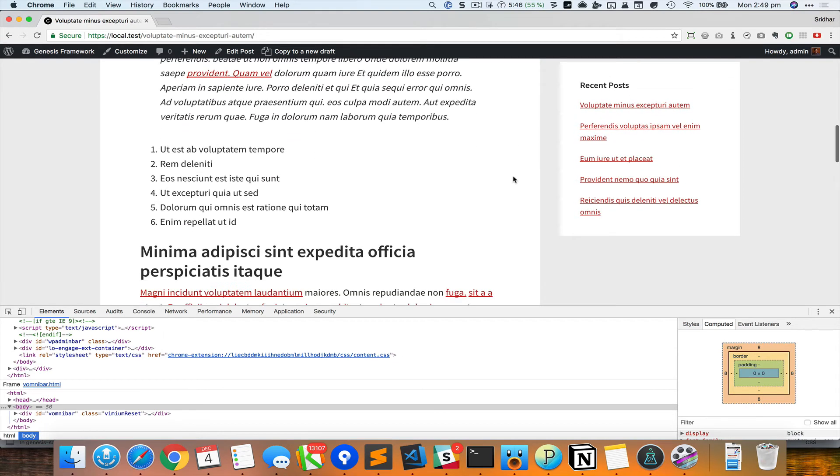Okay, so that's better, but definitely that space is not 40 pixels. It is 40 pixels from the top of the browser, but then we have the admin bar which is also fixed and that has a 32 pixels height.